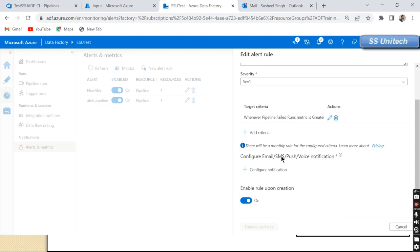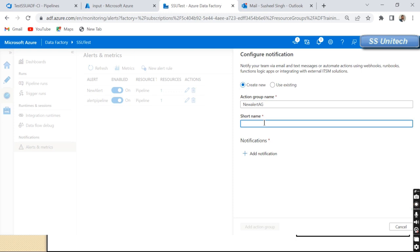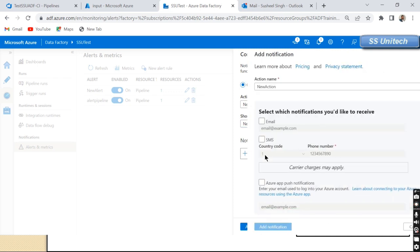After updating the criteria, we can configure Email, SMS, Push, and Voice notifications. These services will incur charges, but all options are available. Let me click 'Configure Notification'. It then asks us to create an Action Group. I'll create a new one and call it 'New Alert Action Group', with the short name 'New Alert AZ'.